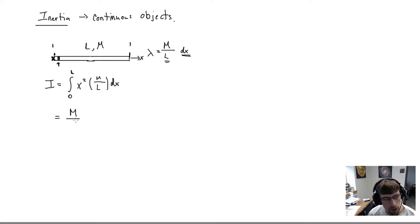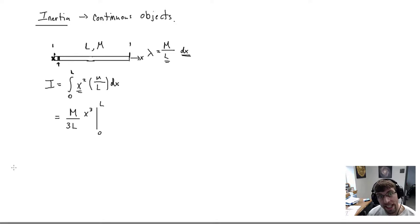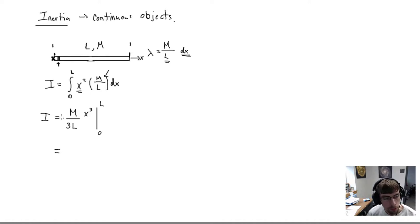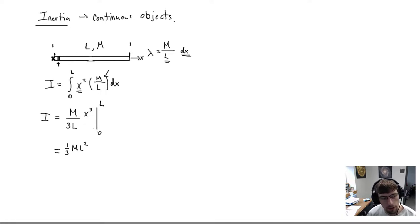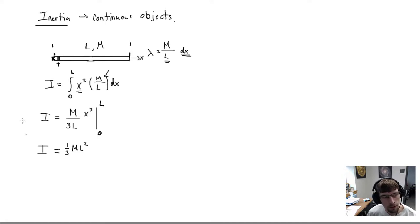Pulling out the constant (M/L), the antiderivative is still (1/3)x³ evaluated from 0 to L. At x = L we get (M/L) · (1/3)L³; at x = 0 we get zero. So I = (M/L) · (1/3)L³ = (1/3)ML². The moment of inertia for a thin bar rotated about an endpoint is (1/3)ML².